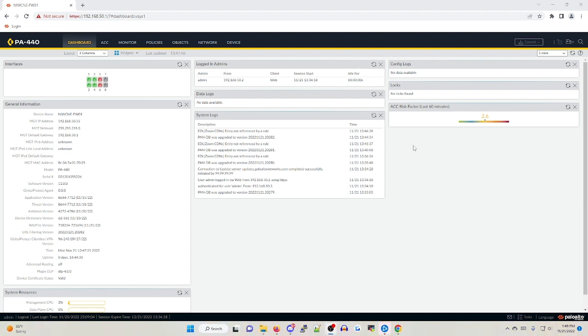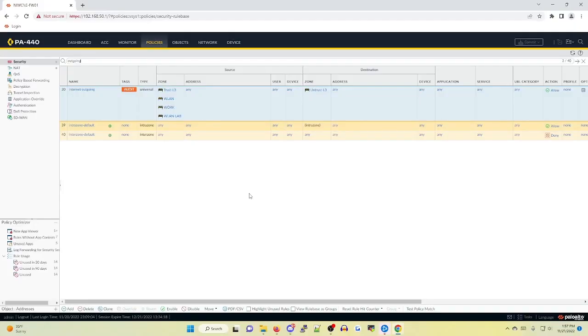If you've ever been in a situation where things really hit the fan, have no fear. That's what we're here to cover today. Palo Alto has built-in rollback features that you can take full advantage of if you ever find yourself in this situation.